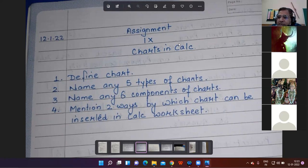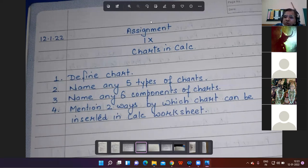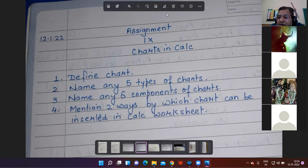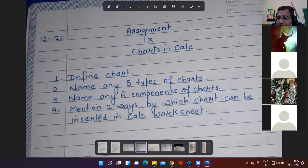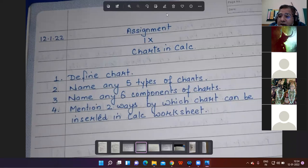All four questions are clear to all. Any doubt? You all have assignment registers with you. Today you will do this assignment — properly neat and clean by putting date, topic, assignment: charts in Kelsey. I hope you have noted down the questions; I will not put this assignment in the group.